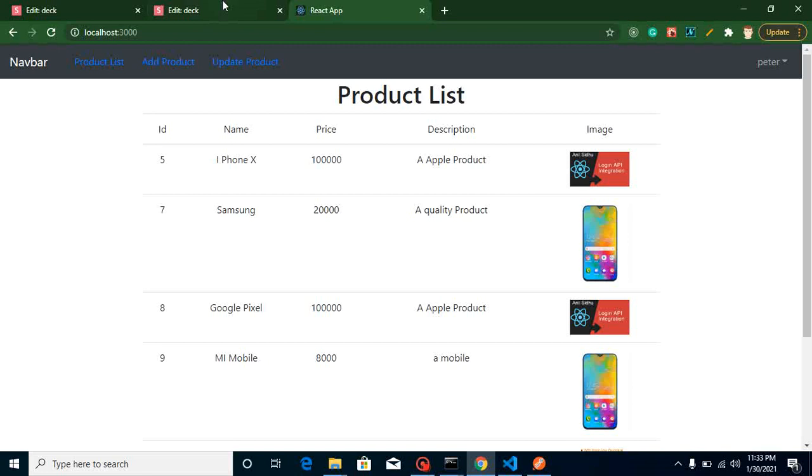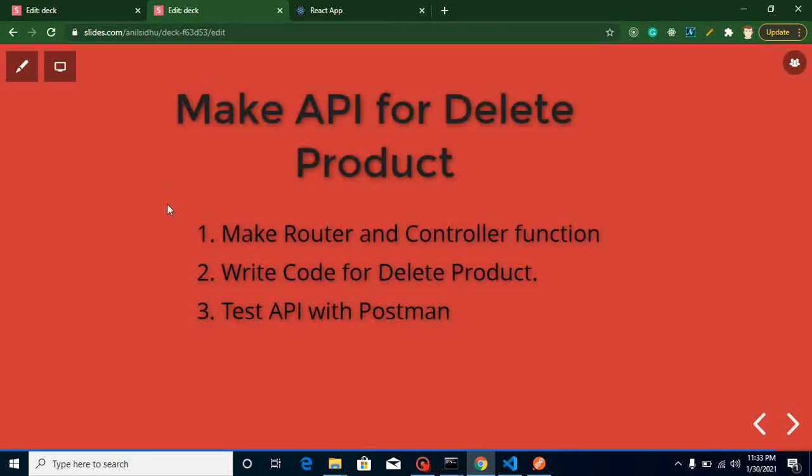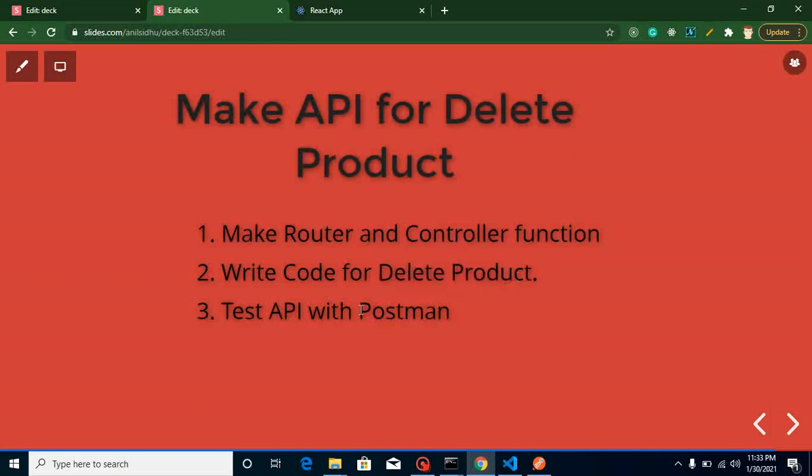Let's say you want to delete any product from our list. For that you need an API and in this video we will make that API. We need a router and a controller function, after that we will write some code for delete product, and at the last we will test this API on Postman.